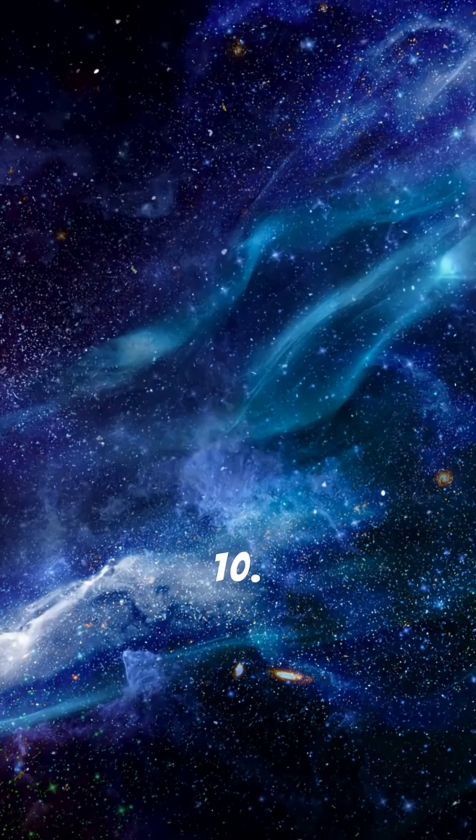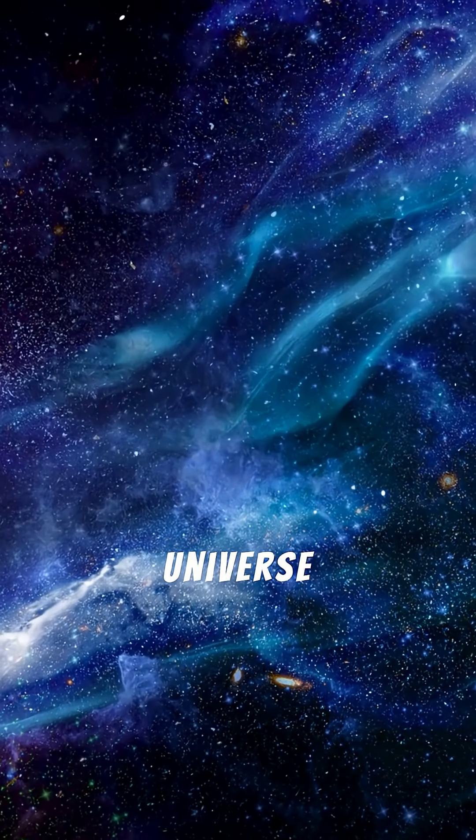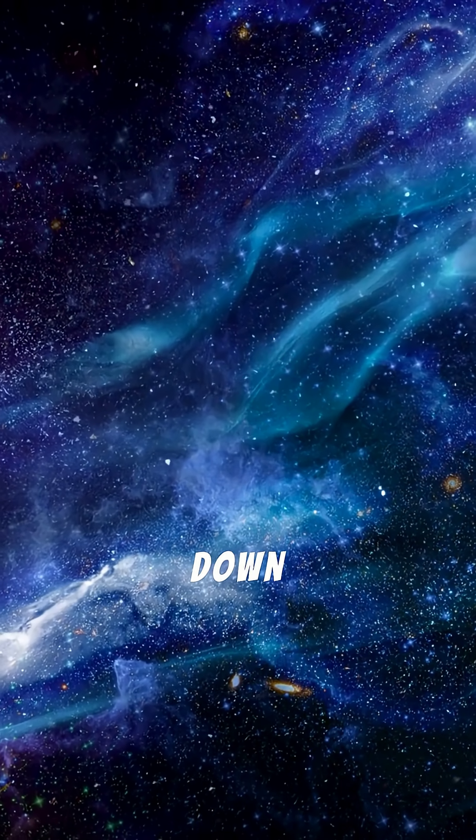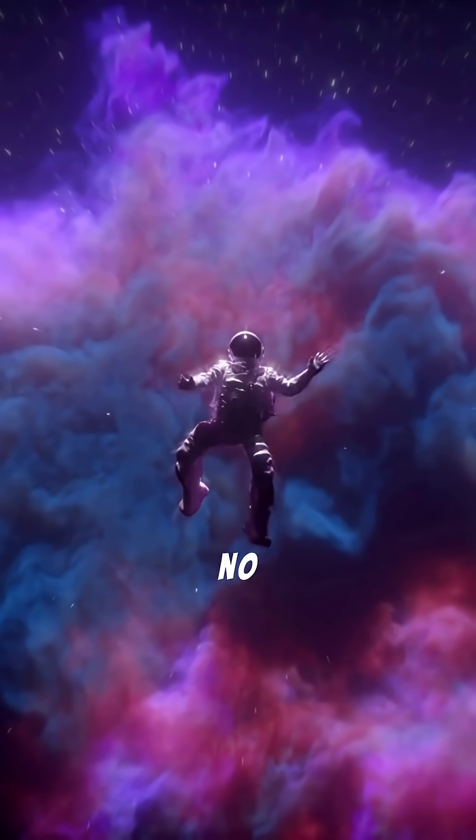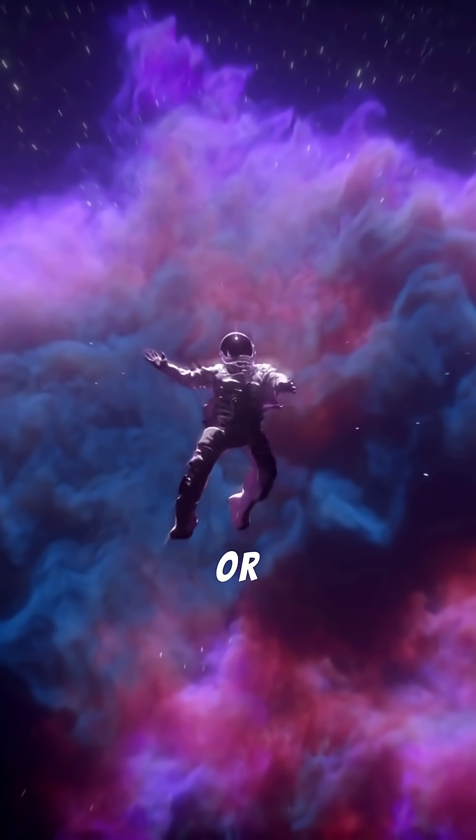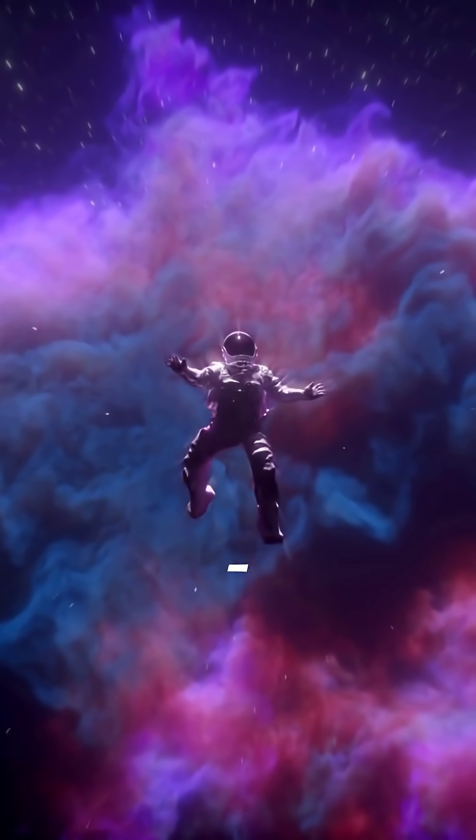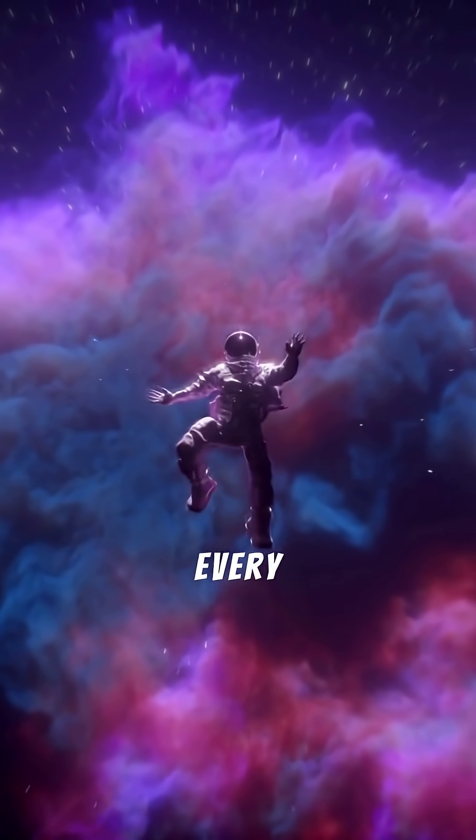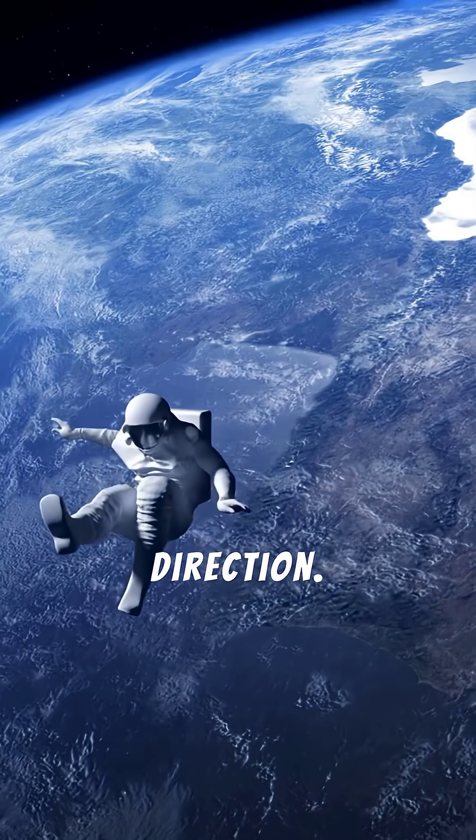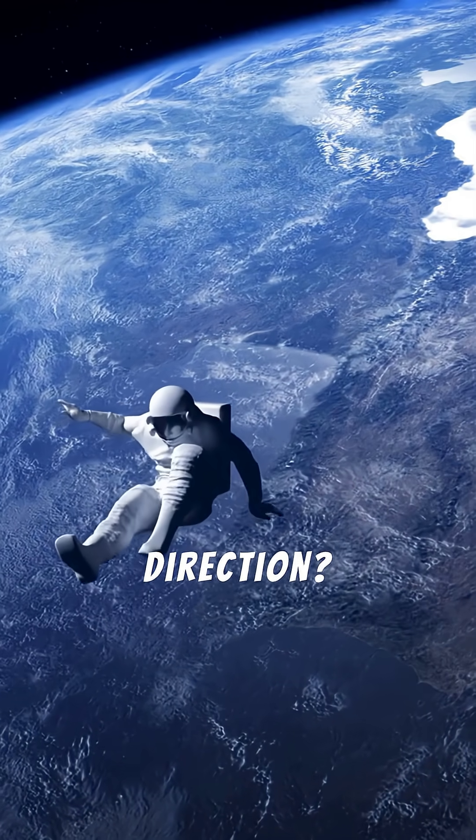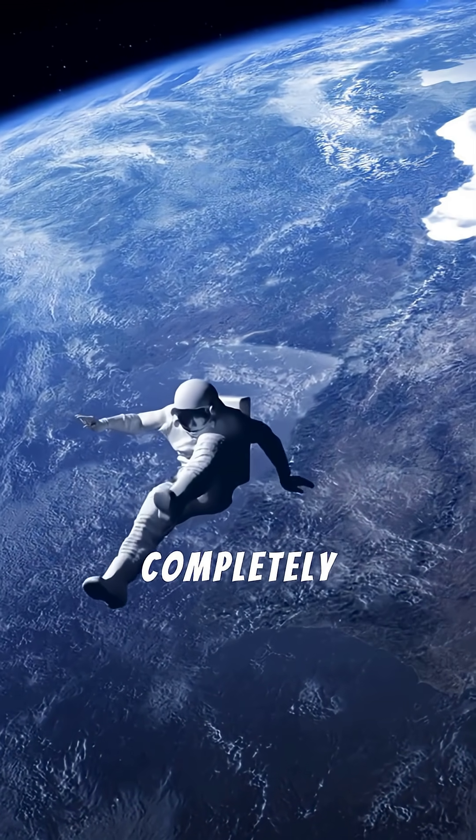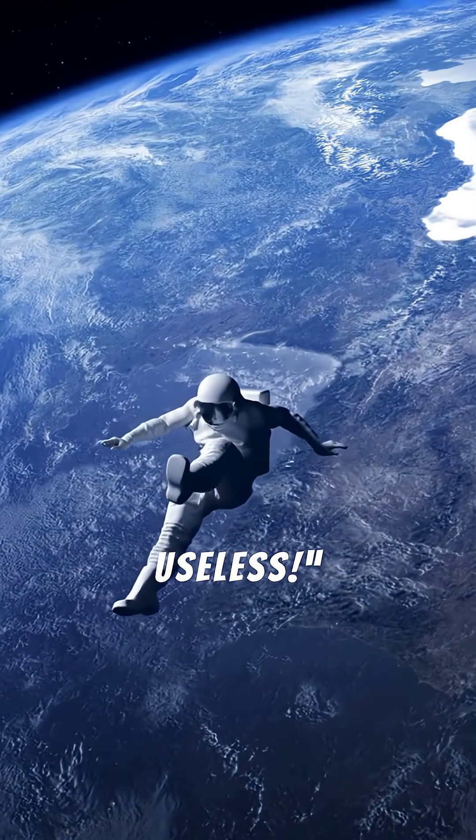Ten. The universe has no up or down. In space, there's no real up or down. Everything floats in every direction. Your sense of direction? Completely useless.